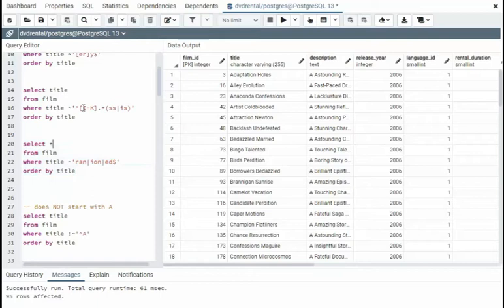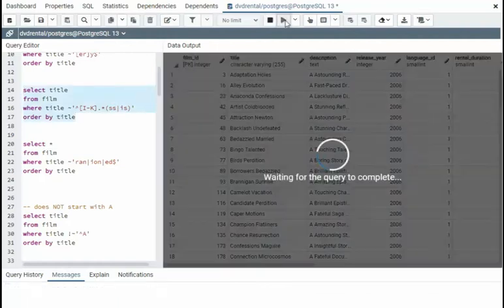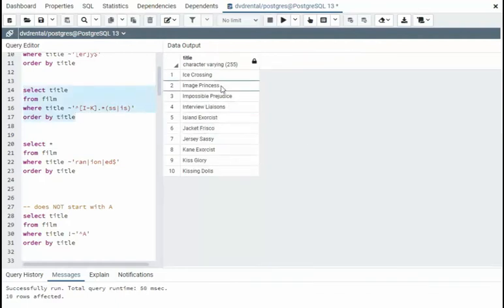In this next example, we're going to look at it begins with I through K, zero or more characters, and then has an S-S or an I-S in it.